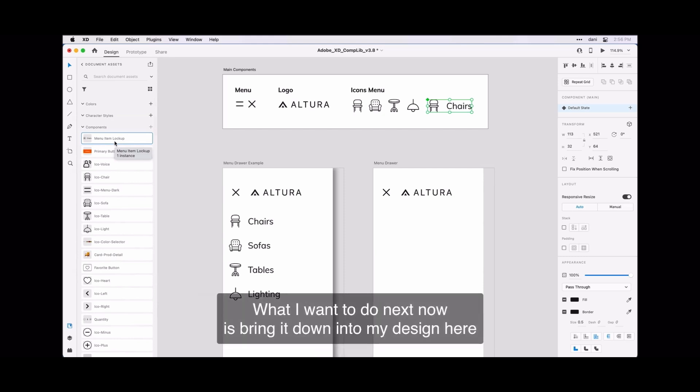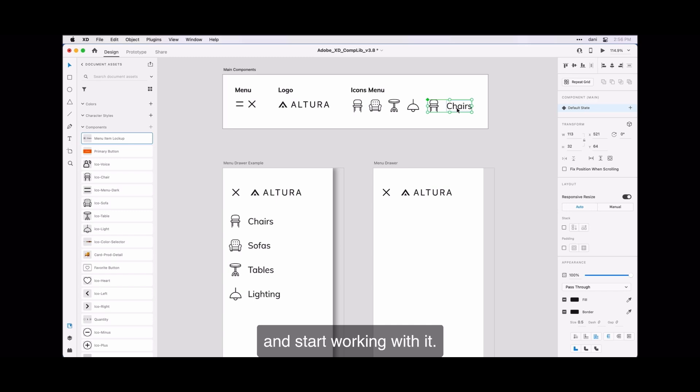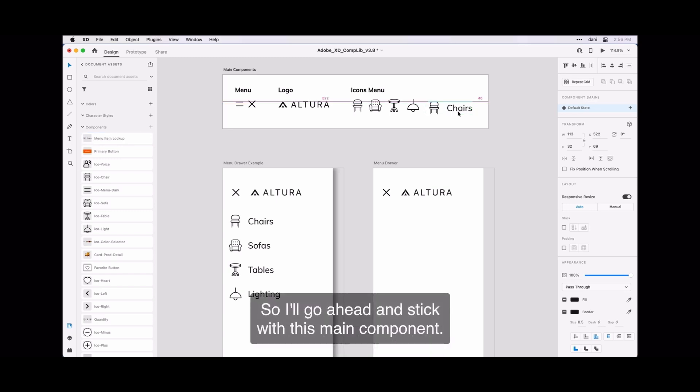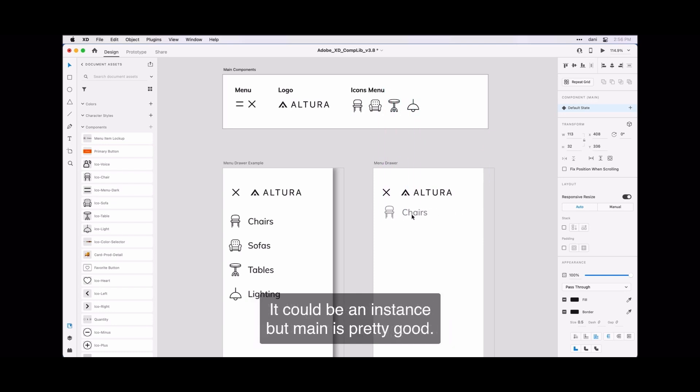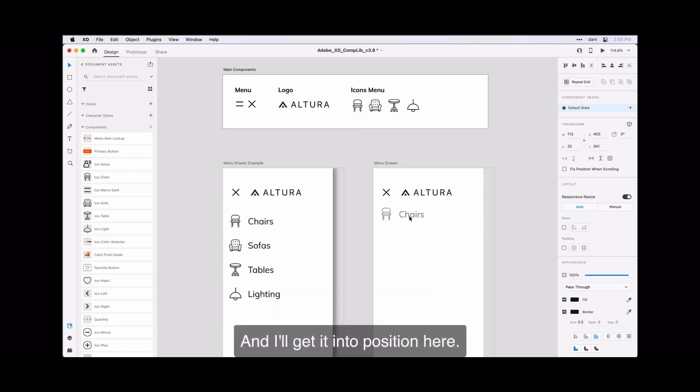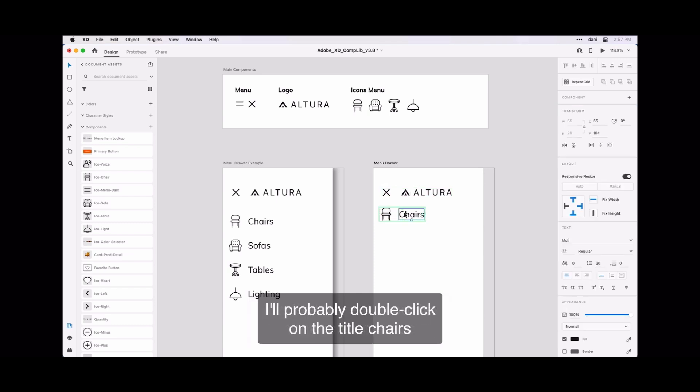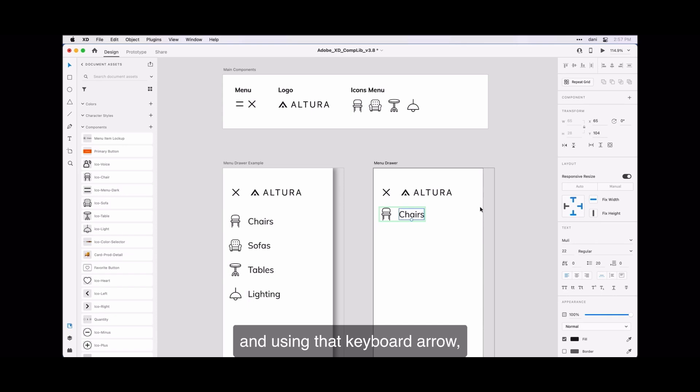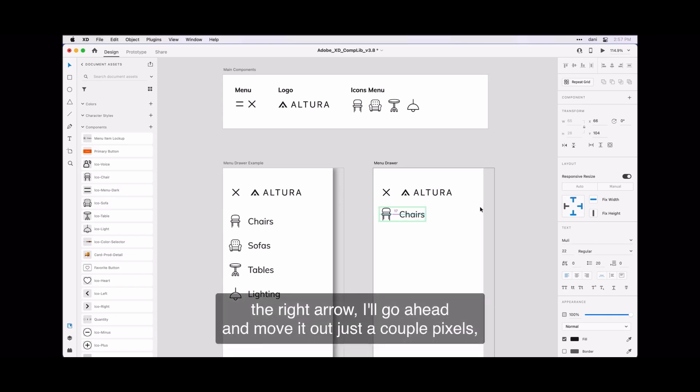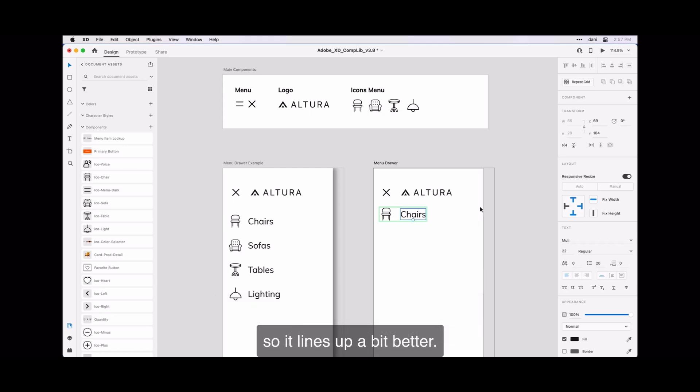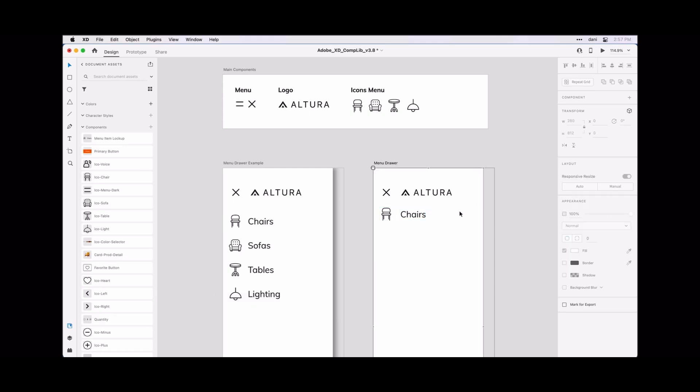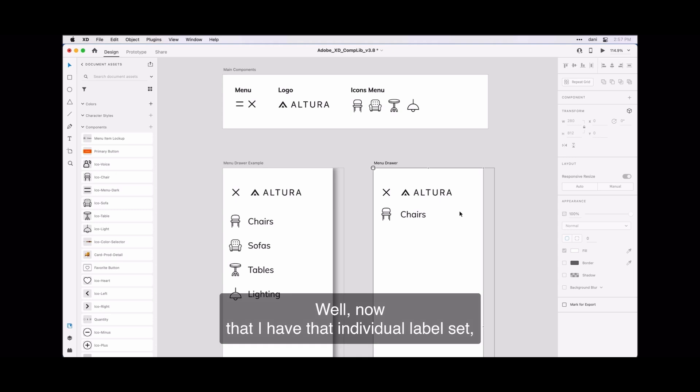What I want to do next now is bring it down into my design here and start working with it. So I'll go ahead and stick with this main component—it could be an instance but main is pretty good—I'll get it into position here. Now that I see it in context with the example above, I'll probably double click on the title chair and use that keyboard arrow—the right arrow—I'll go ahead and move it out just a couple pixels and they line up a bit better.